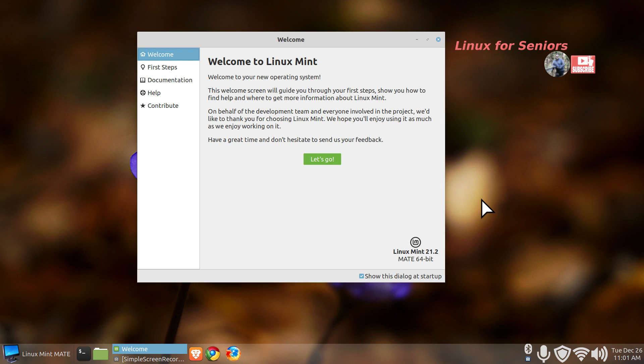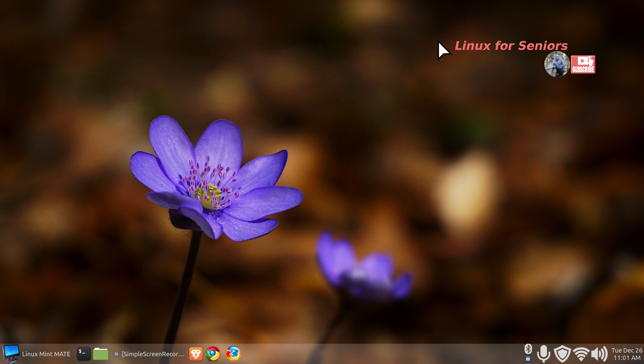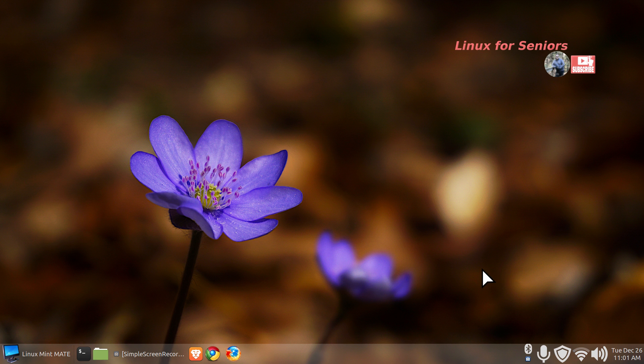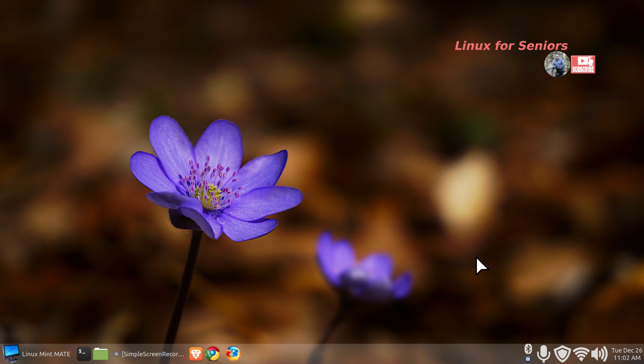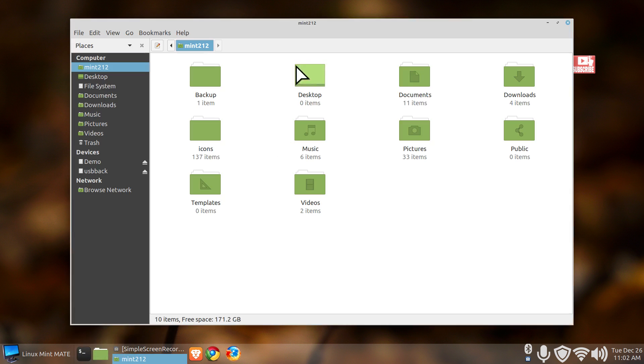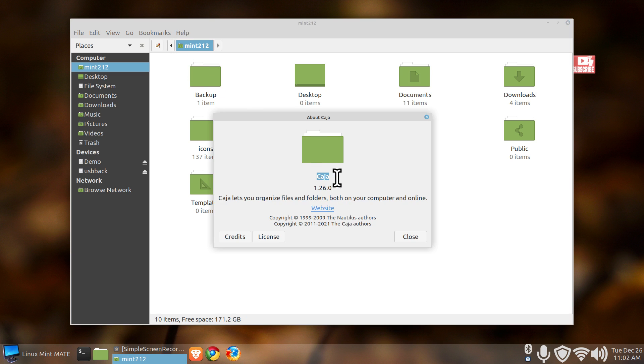This is made for new users or any user for that matter, filming in 1920 by 1080. You are watching this on Linux for Seniors. If you'd like to subscribe, 280 videos and growing, and it's especially useful if you can't watch this in one setting. That way you can start watching it today, stop, come back tomorrow where you left off or the next day at your leisure.